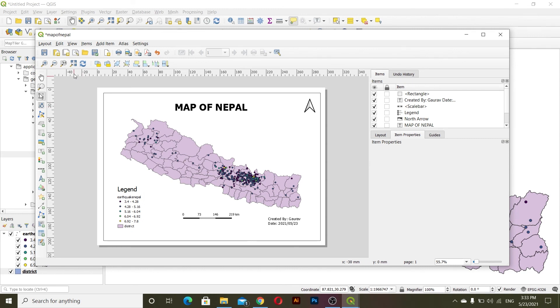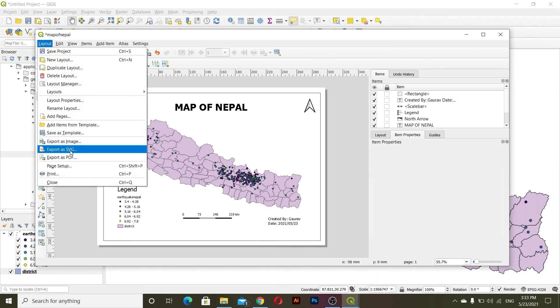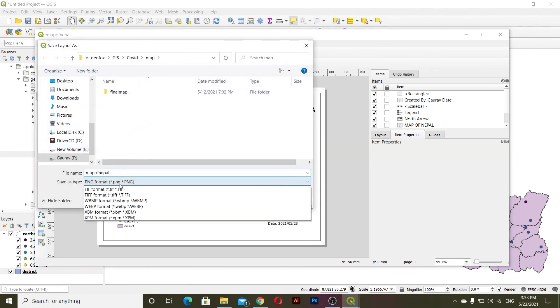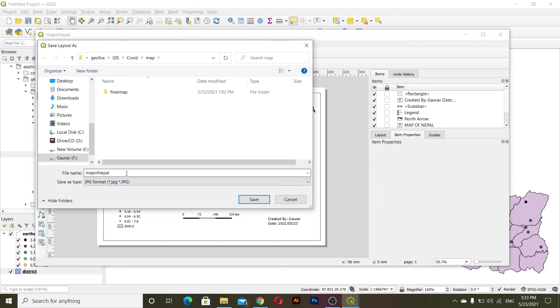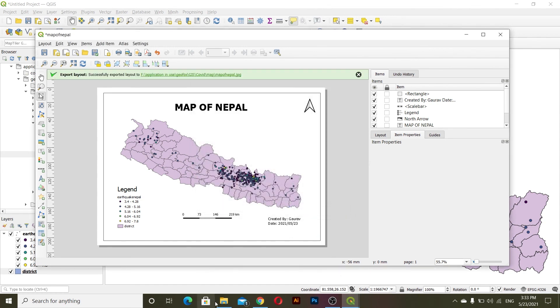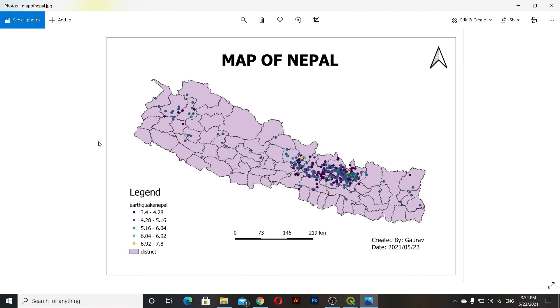After this I will export this map. To export, go to Layout and you can choose Export as Image, Export as SVG, or Export as PDF. Let me export as image. I'll go with JPG format and then save. You can change the width, height, and resolution. You can see this is the exported map.